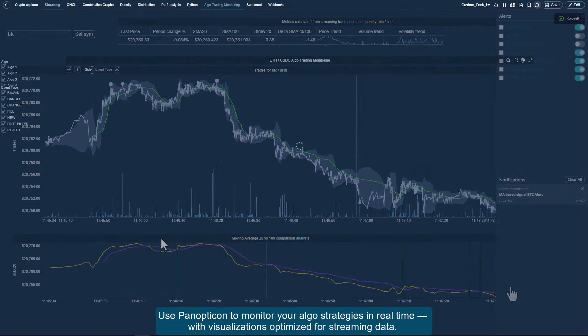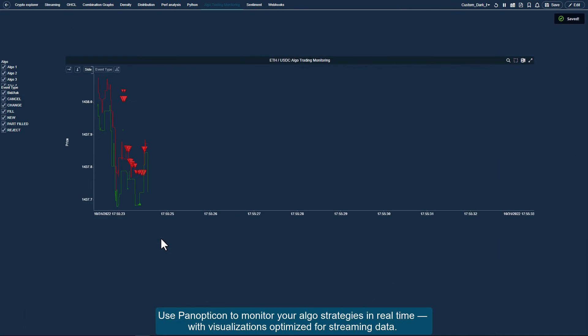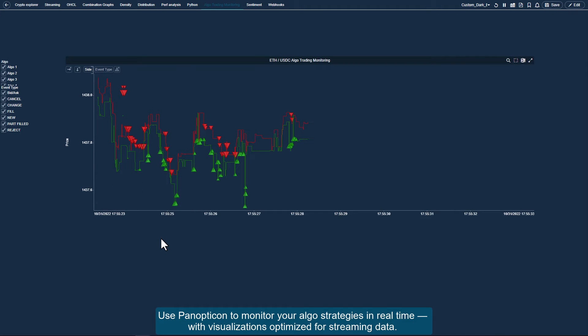Use Panopticon to monitor your algo strategies in real-time, with visualizations that are optimized for streaming data.